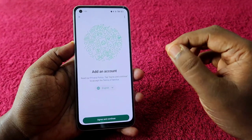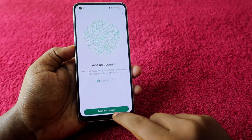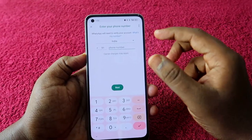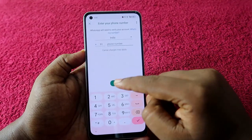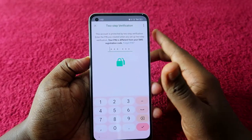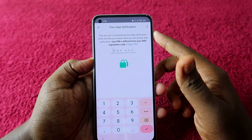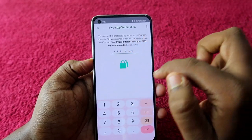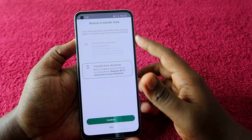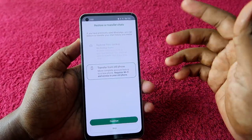Now you can see a page like when you newly installed the WhatsApp application. Click on Agree and Continue. Now you need to enter the second WhatsApp account number and click Next. If you have two-step verification on the second account, you will need to enter the two-step verification code.